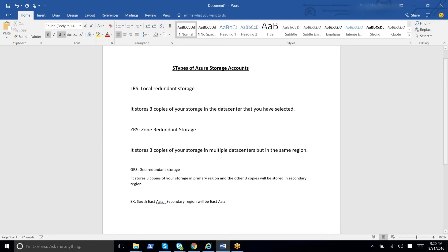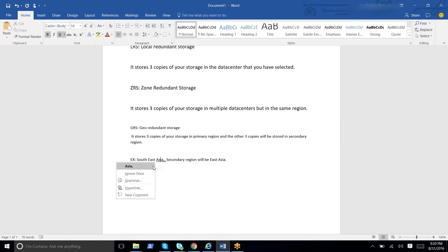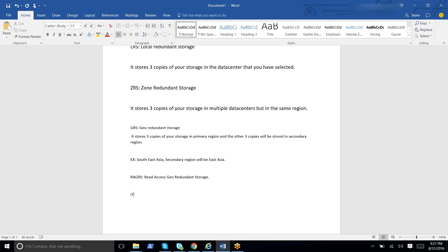There is one more storage account under the standard group which is RA-GRS — Read Access Geo Redundant Storage. When you choose this option it also stores three copies in the primary and three in the secondary. The key difference is that when the primary region goes down, the data is available instantly for read-only access in the secondary region — unlike GRS, where it takes some time to access the data from the secondary region.